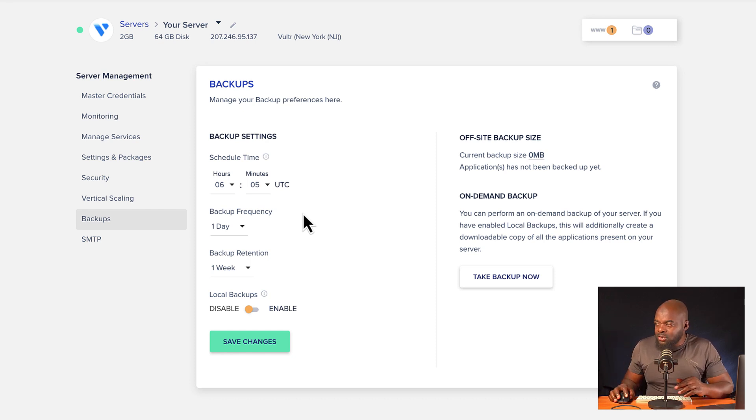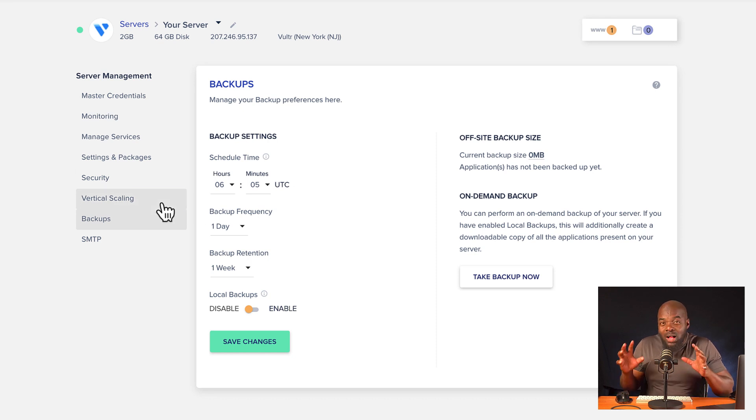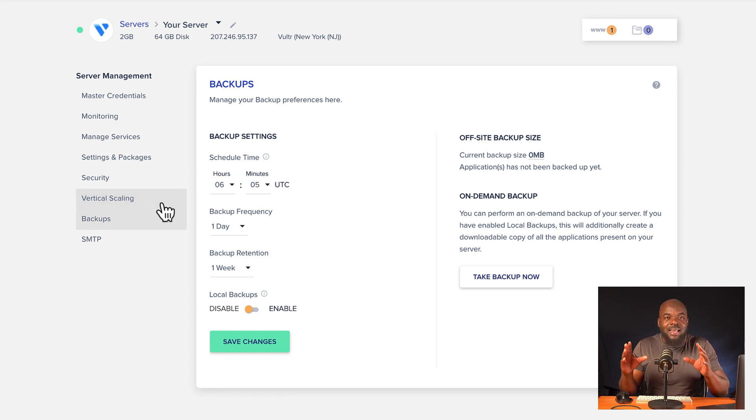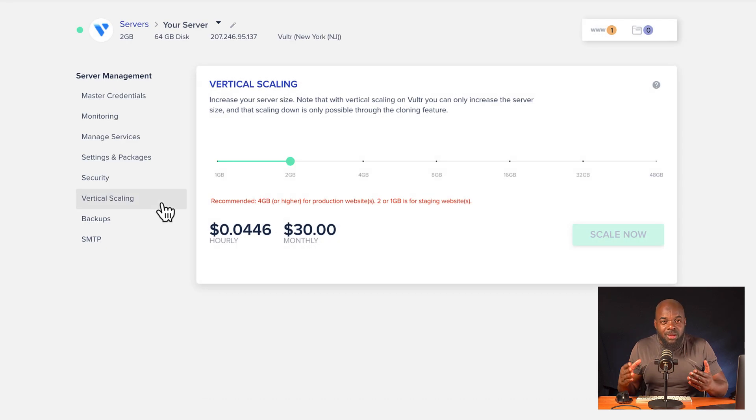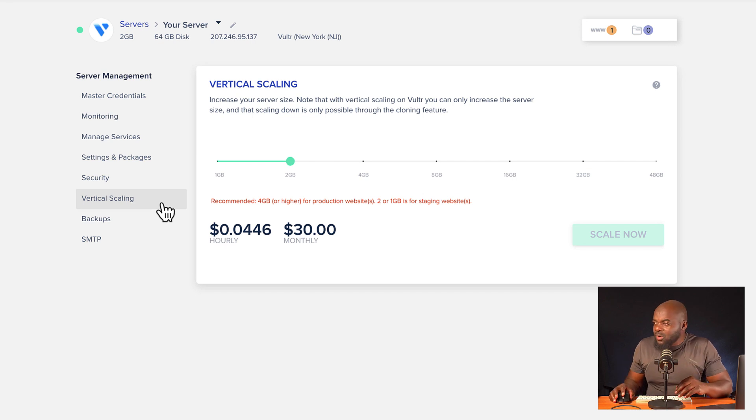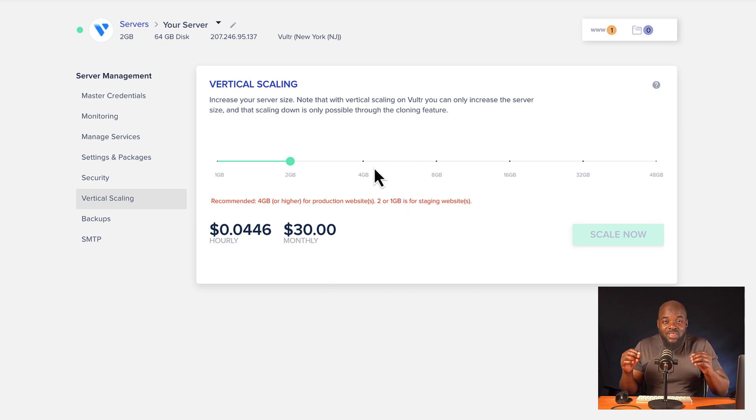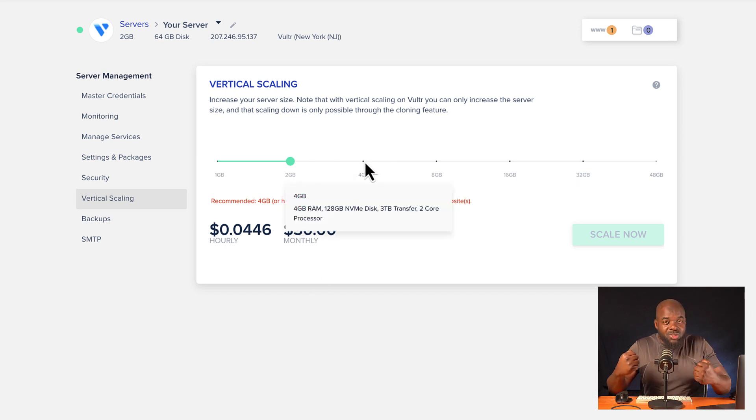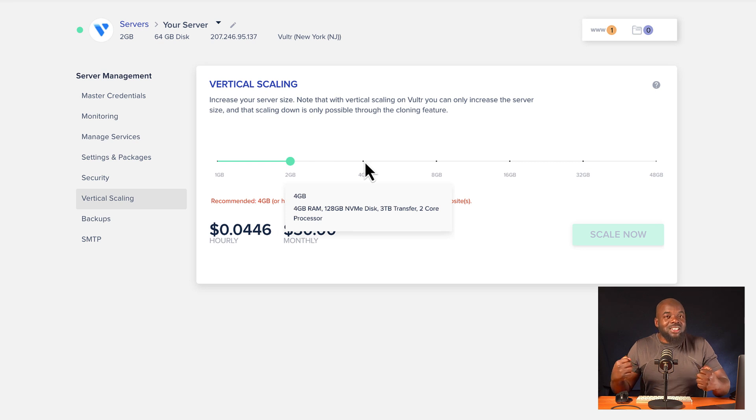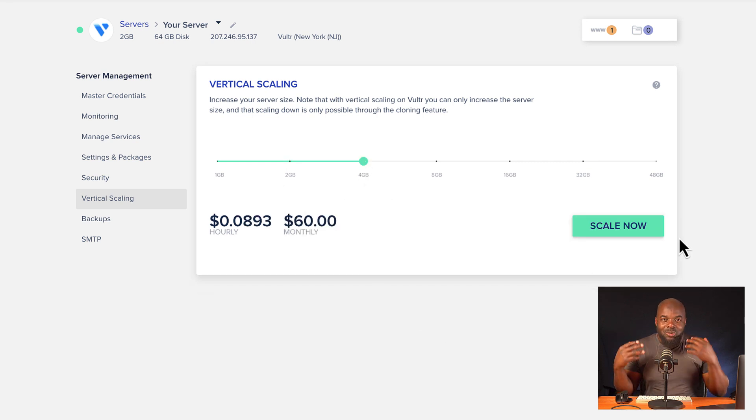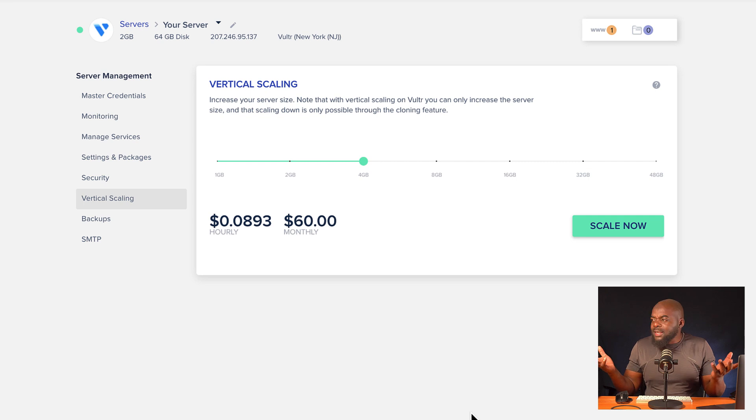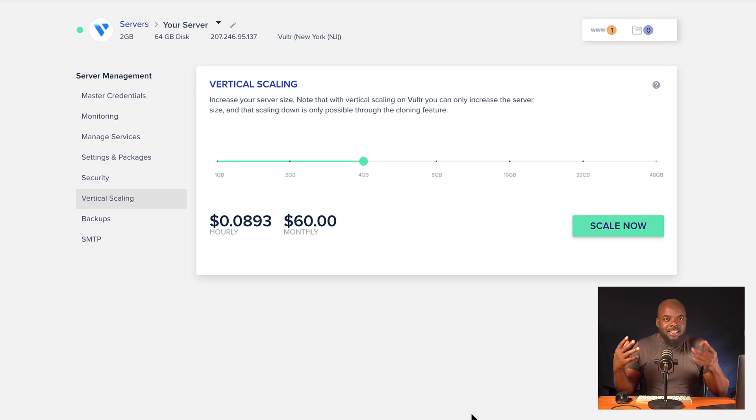All right. So let's come over here to vertical scaling. Now, while your server is running and you've checked how much resources are being used by your server, you can come over here and increase it just by coming over here. And just by doing that, you can say scale now. And by doing that, you've just boosted your server to get even more power to run your website.